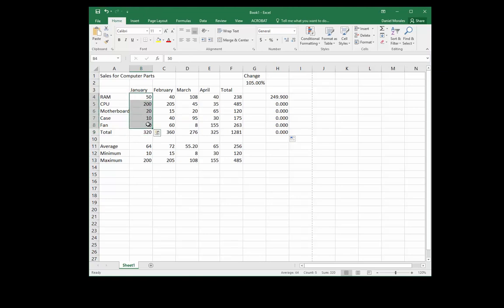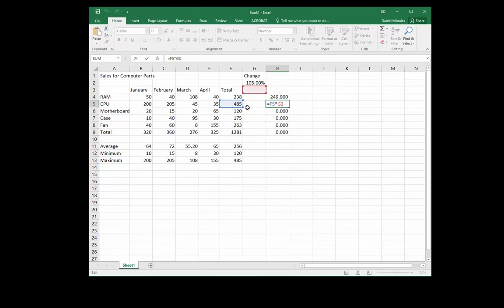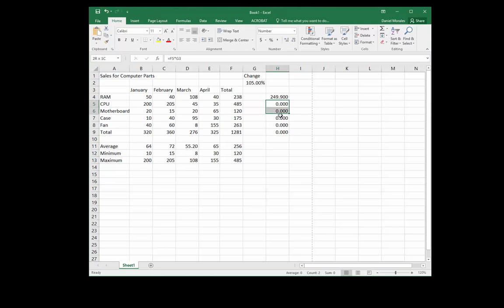But when I use the fill handle here, it's shifting one cell down every time, trying to figure out our pattern — and it didn't get it right. It's multiplying F5 times G3, then F6 times G4, and so on. It figured out a pattern, but not the correct one.